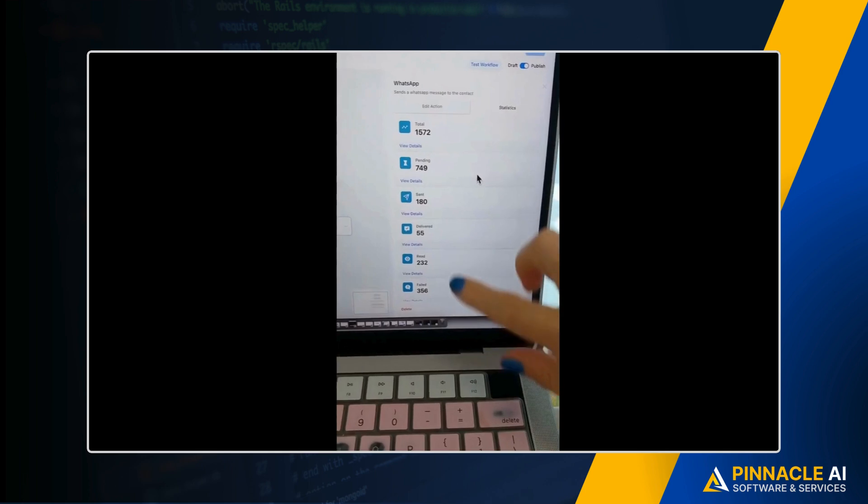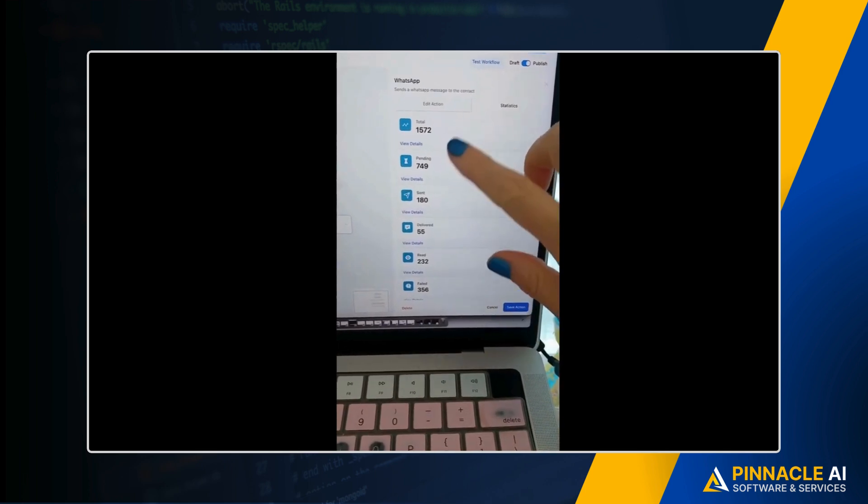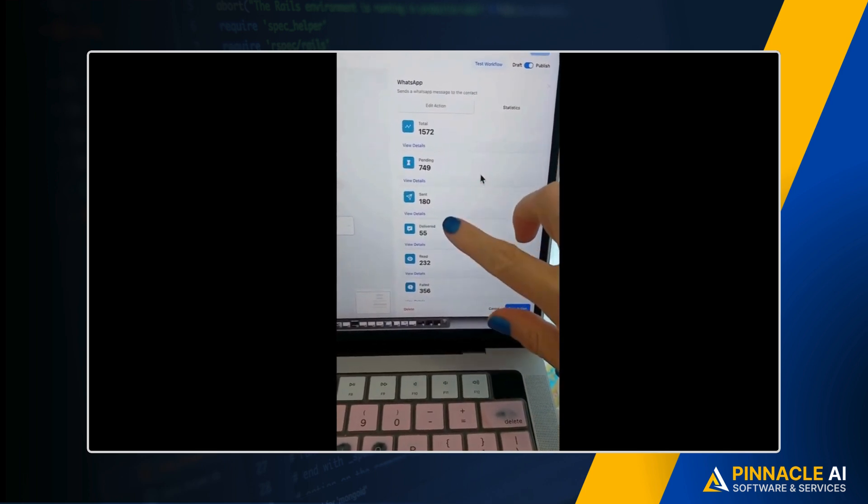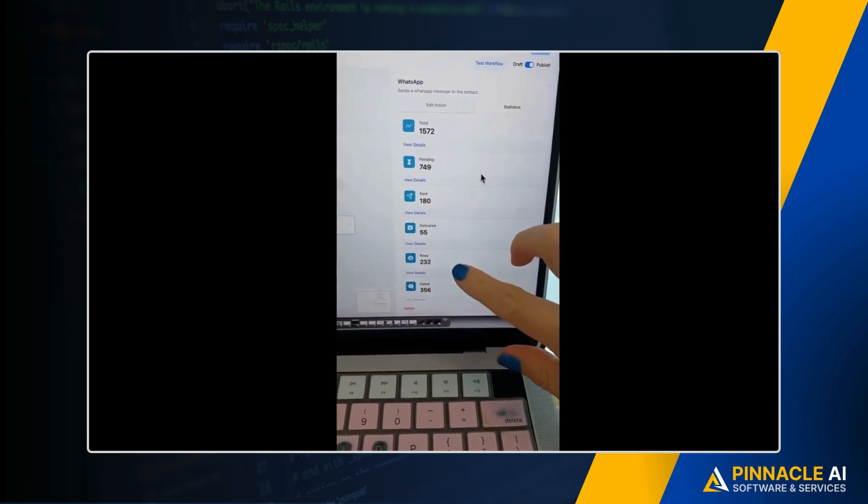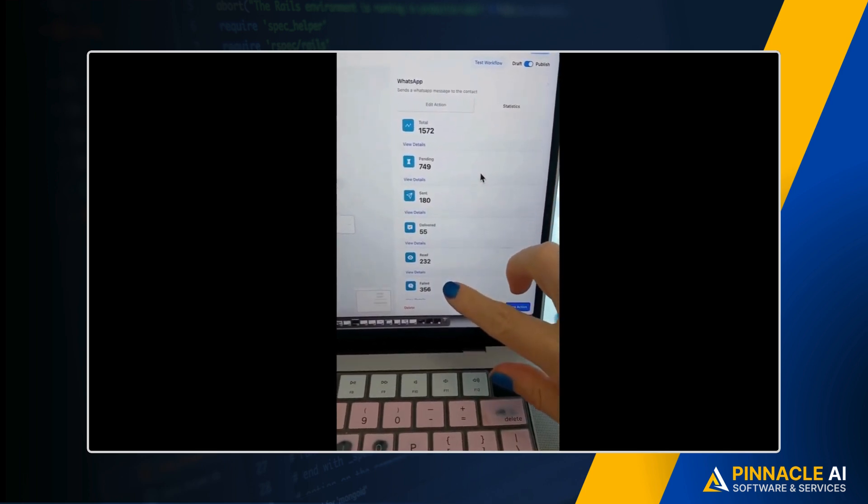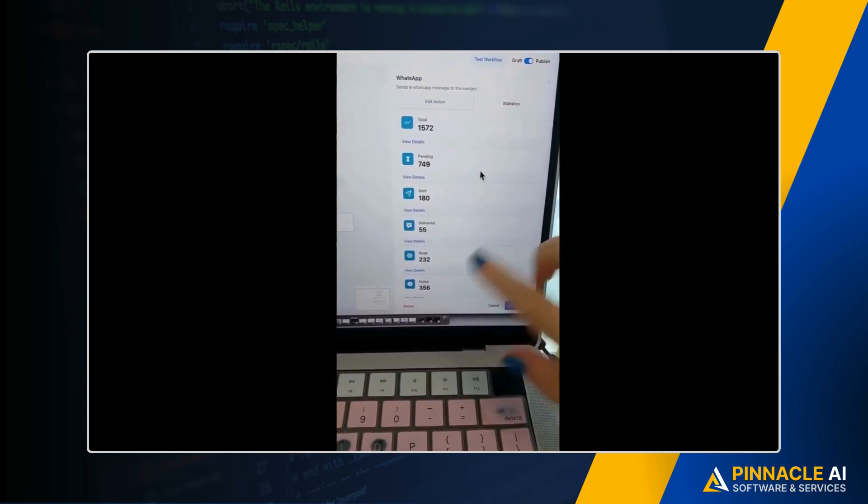And here you can see all the statistics from total to pending, sent, delivered, read messages, or failed messages.